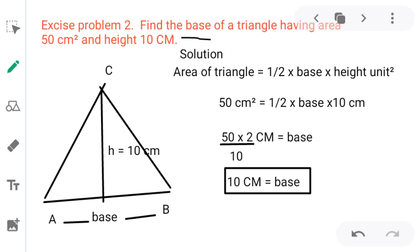Area of triangle = 1/2 × base × height. So, 50 cm² = 1/2 × base × 10 cm. By cross multiplication, 2 comes to multiply with 50: 50 × 2 divided by 10 = 100/10 = 10 cm. So, the base is 10 centimeters. In this way, we can find unknown terms using the same formula.